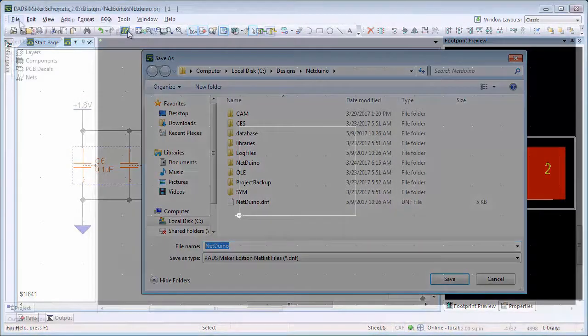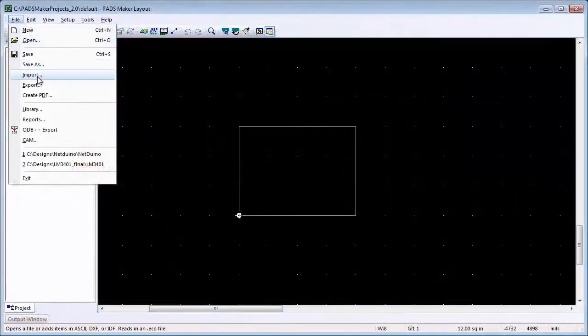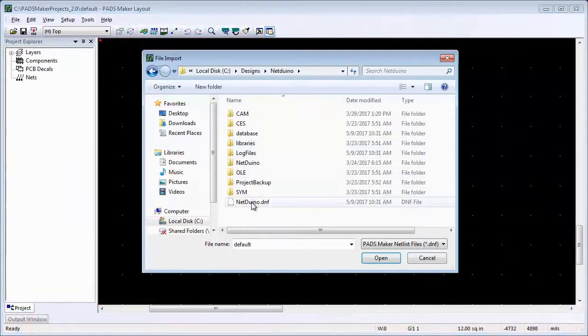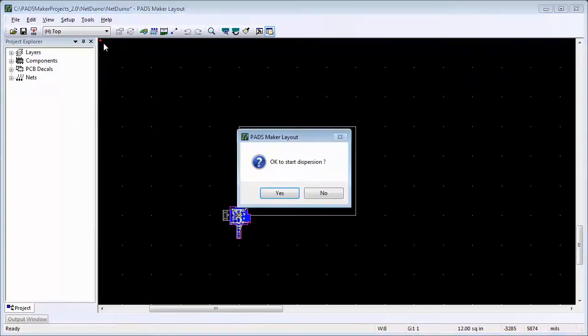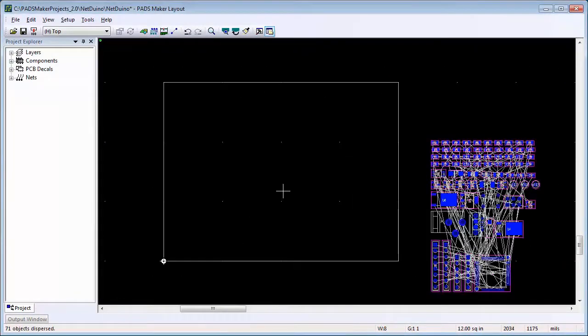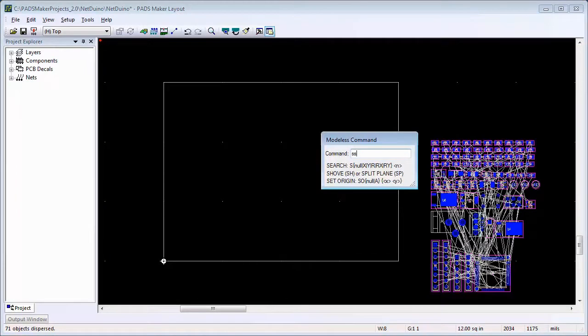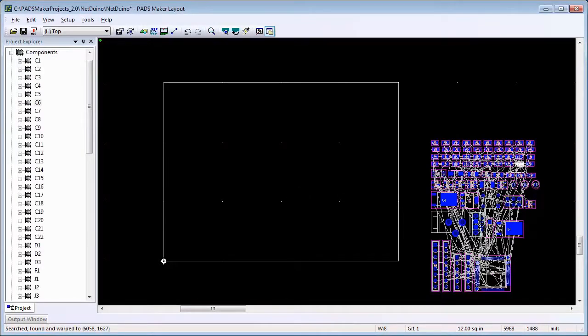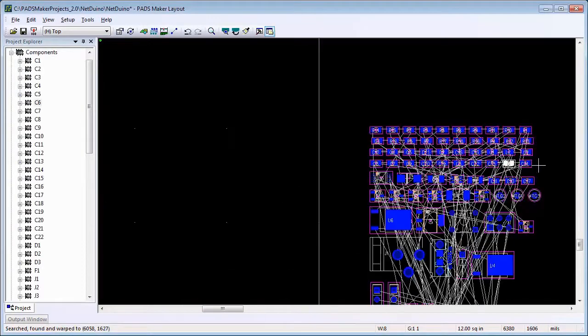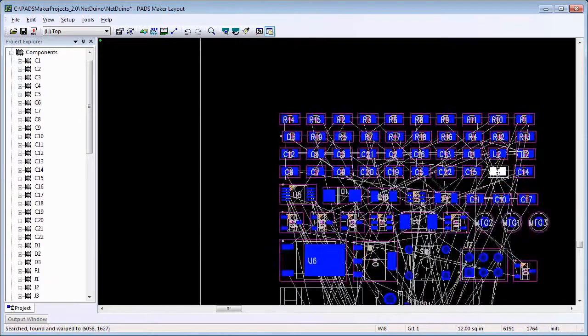Once the netlist has been read into PadsMaker layout, let's find one of the components we changed the decals for. As expected, the layout tool used the default decal we assigned to this part.